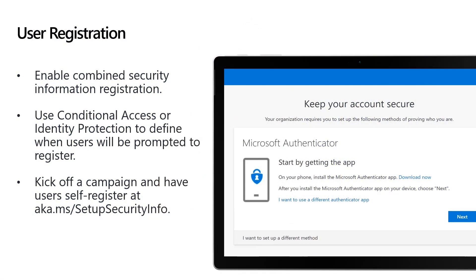Now let's discuss the specifics around when users will register. If you have identity protection, you can enable an MFA registration policy that will prompt a user for MFA at each login. They'll be given the option of clicking 'Skip for now' for up to 14 days, after which they'll be forced to register. If you're using conditional access, users will be prompted to register the first time they try to access a resource that requires MFA. You can also encourage your users to self-register at aka.ms/setupsecurityinfo, or if they're still using the older experience, at aka.ms/mfasetup.